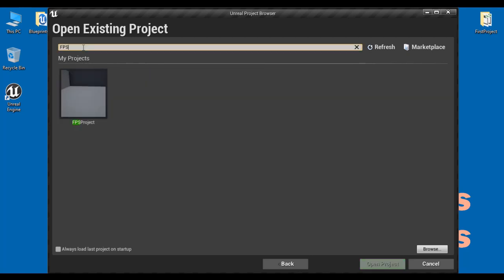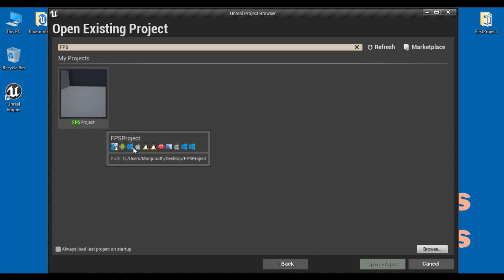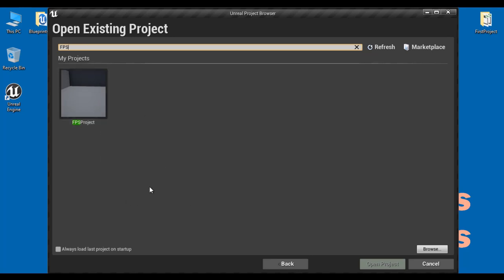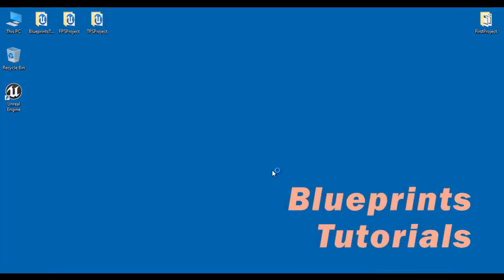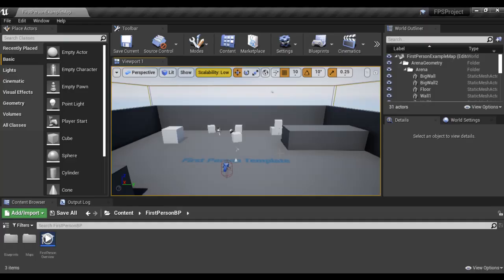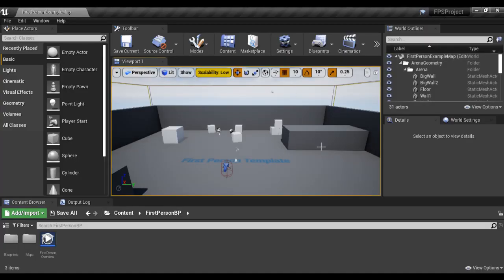For example, I search FPS. It lists the projects which contain the FPS word in the project name. I want to open the FPS project, so I select the thumbnail and click on open project. You can see that the FPS project is open. That's how you open a project.